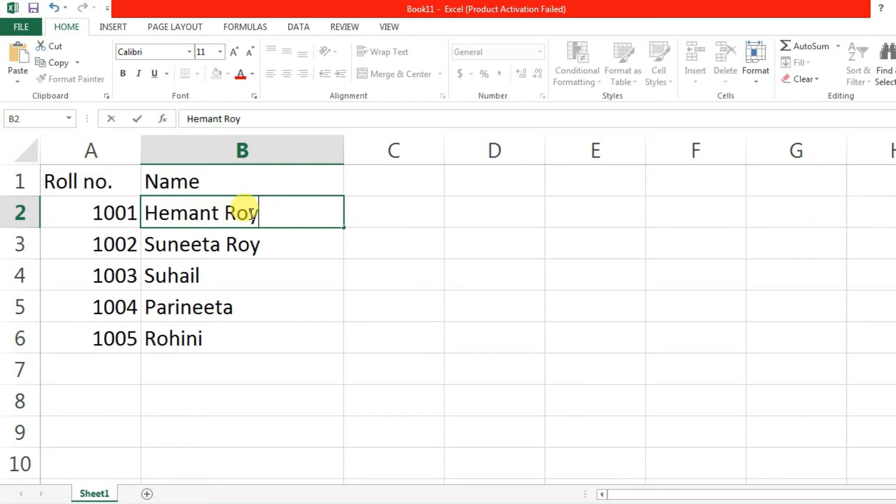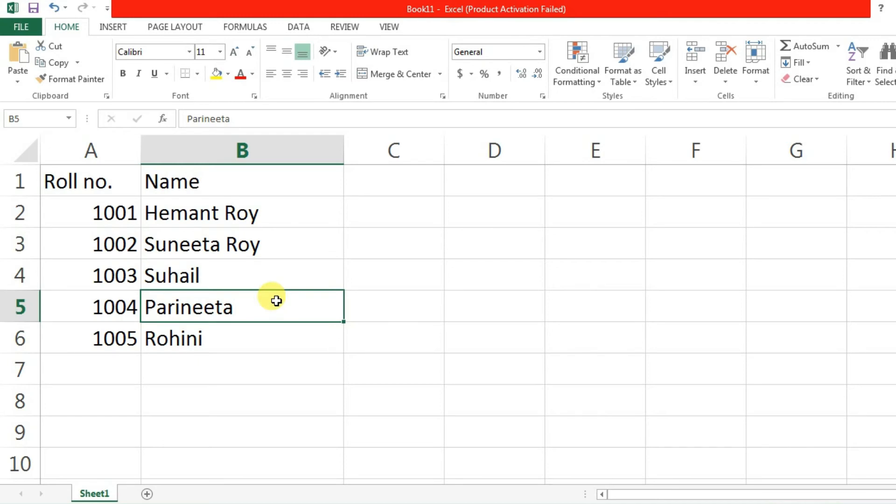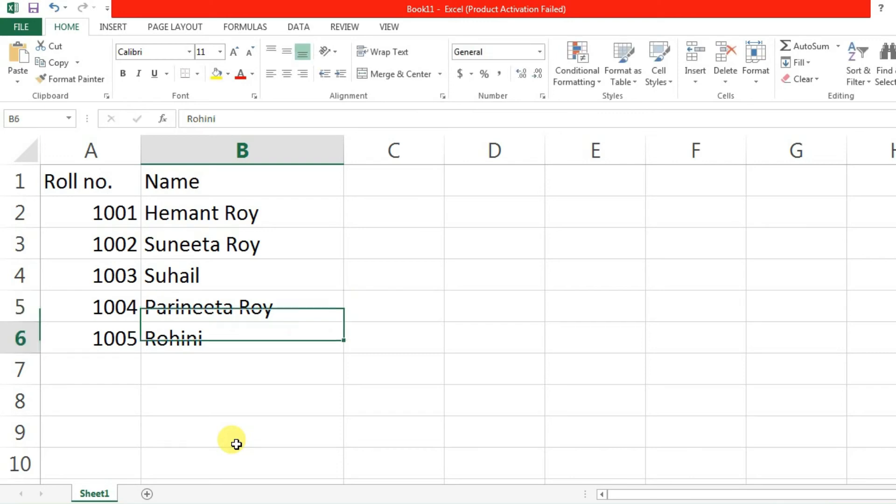There is another option. Like Parineeta can be changed with a title using the formula bar also. So these are the three ways we can change the data.